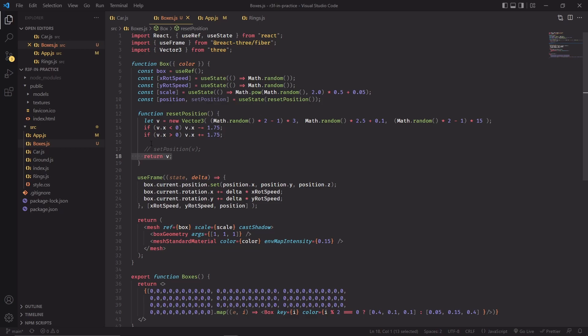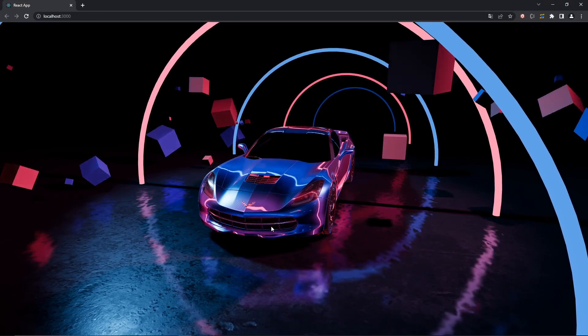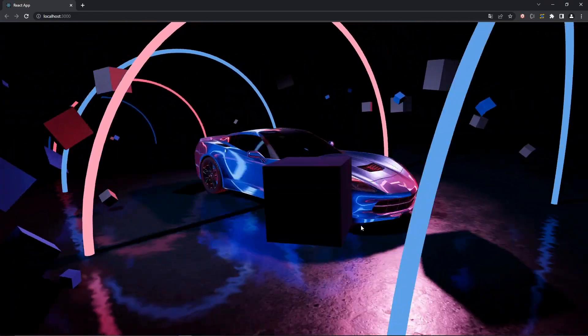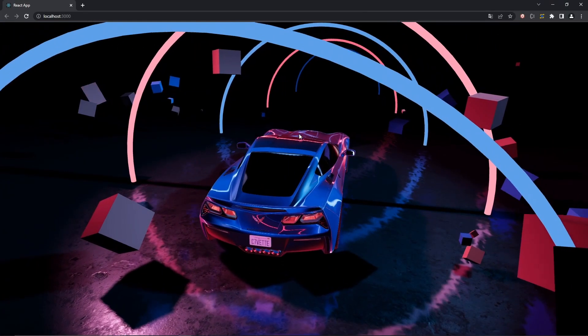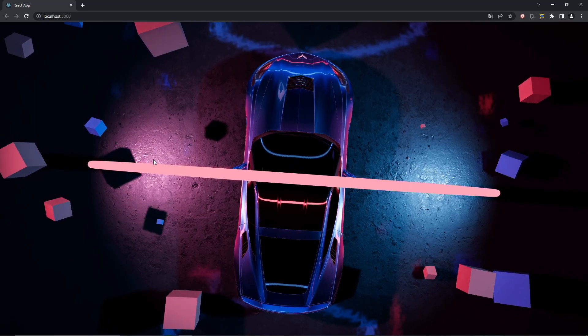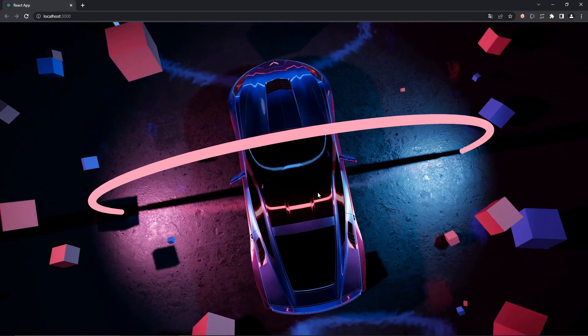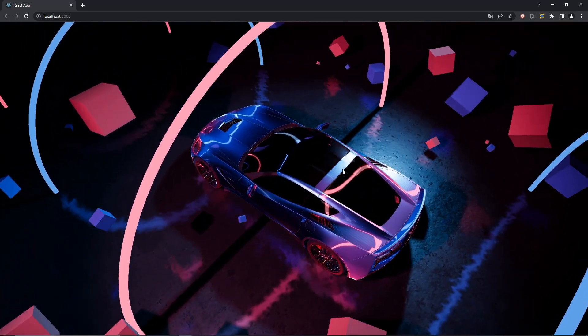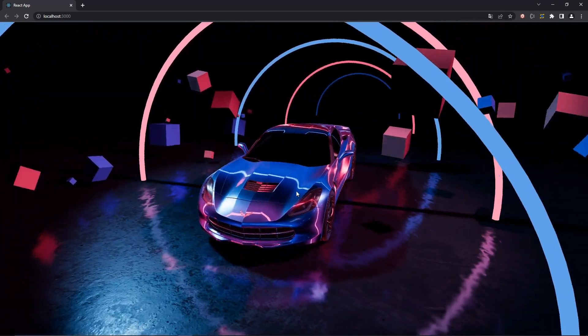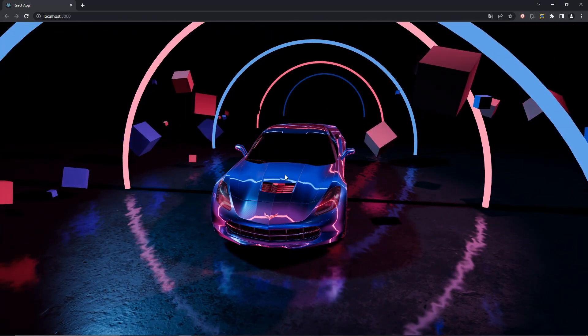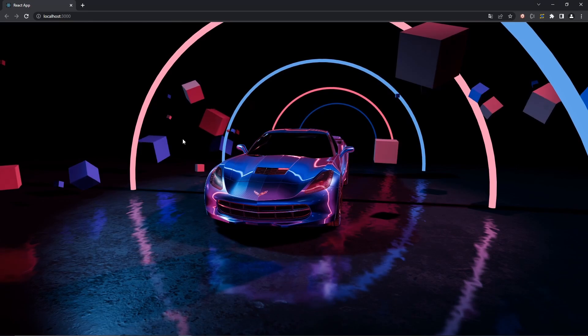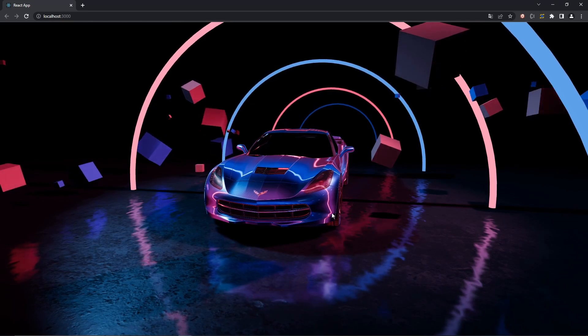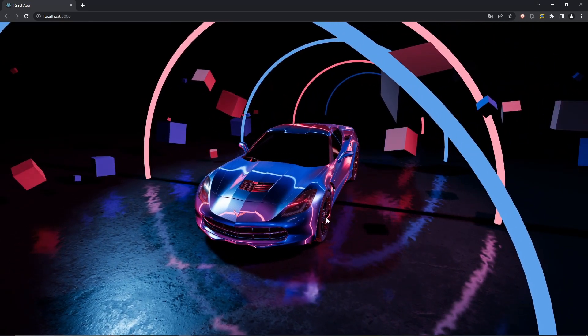Now we're ready to use these boxes in the app component and see them in action in real time. There we go. Look at our boxes. They're also correctly spaced. So as you remember, we wanted them to be 1.75 units apart from the center of the scene, just to not run the risk of seeing them intersect with the car. They're also rotating properly. So yeah, we're good to go. Now we can move on to the post-processing stuff.